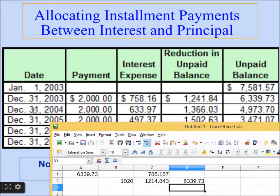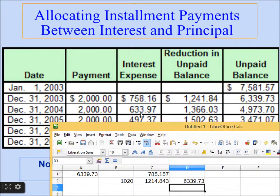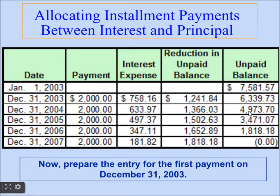Similarly, at the end of the next year, the unpaid balance is $6,339.73 and we again pay $2,000. To calculate the interest expense, we multiply the interest rate by the new unpaid balance of $6,339.73. At 10%, this gives $633.97, so the reduction in unpaid balance is $2,000 minus $633.97, which is $1,366.03. We deduct that from $6,339.73 to get the next unpaid balance. We repeat this for 2005, 2006, and 2007 until the balance reaches zero.